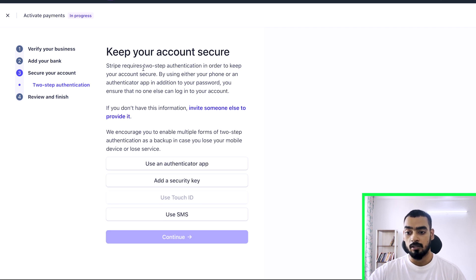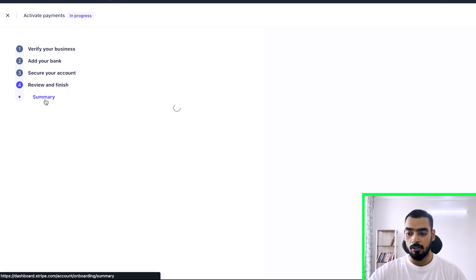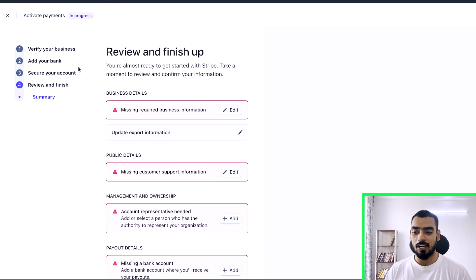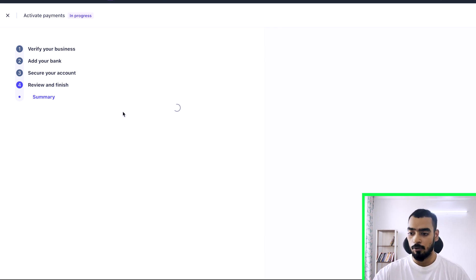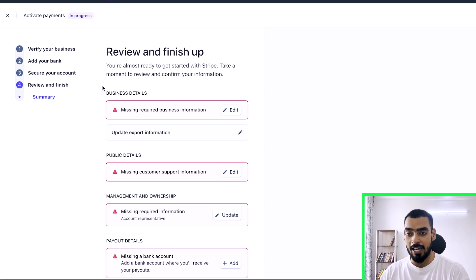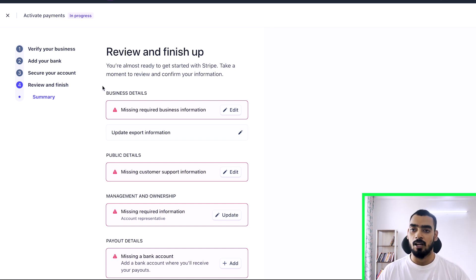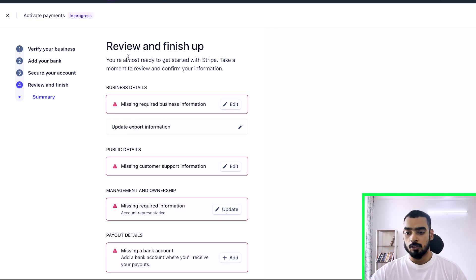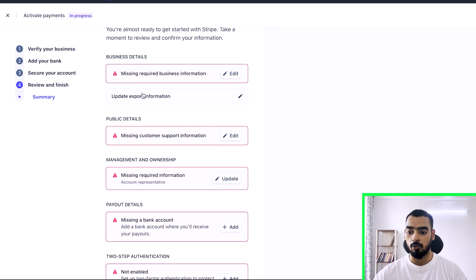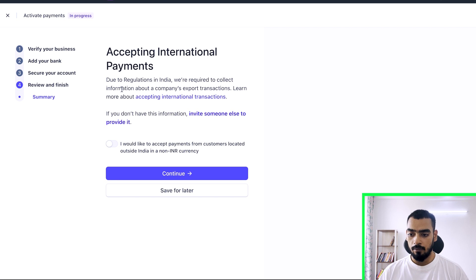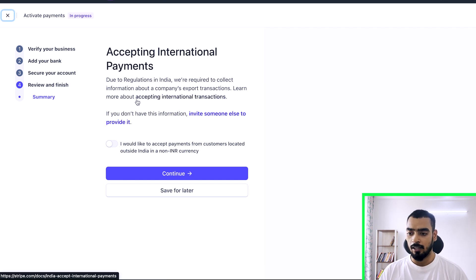Next, secure your Stripe account. Stripe requires two-step authentication — just turn that on. Then review and finish. These are all the steps for setting up Stripe. If you have an import/export certificate, you can add that under the export information section, but it's not required and still works fine without it.